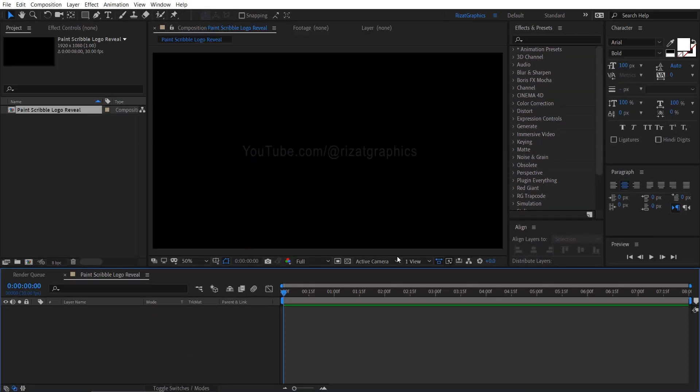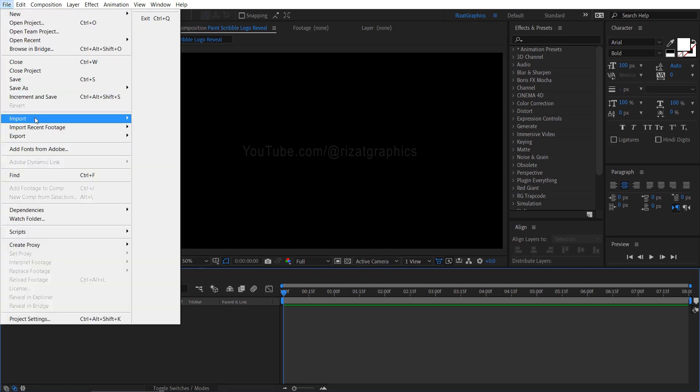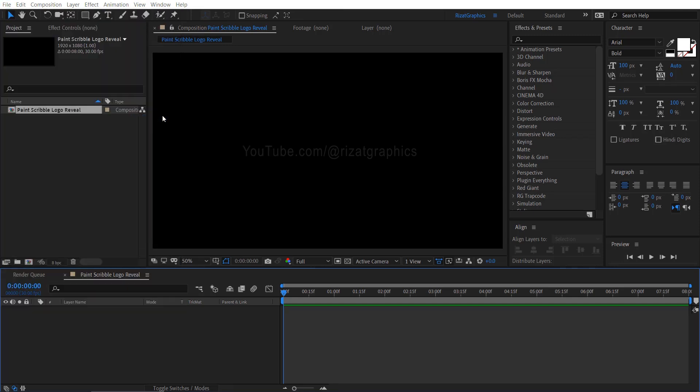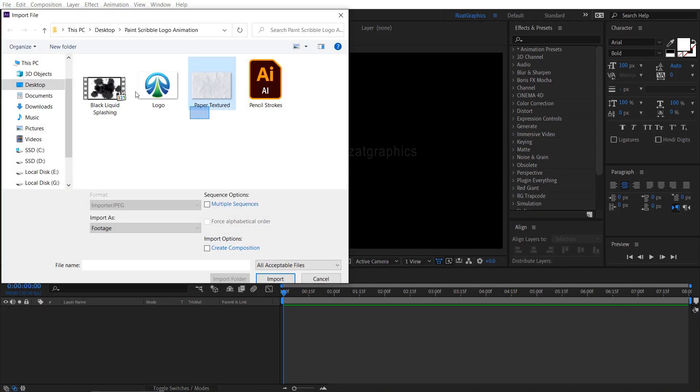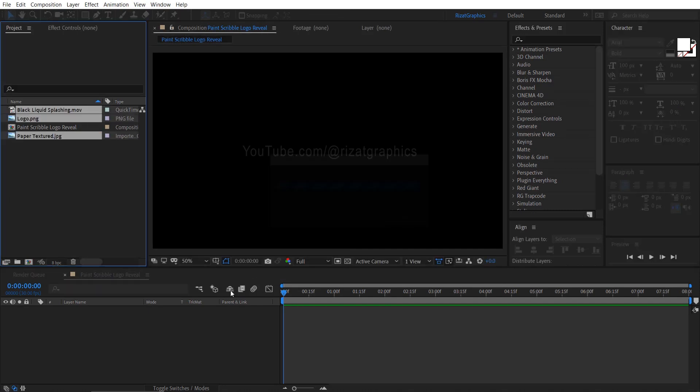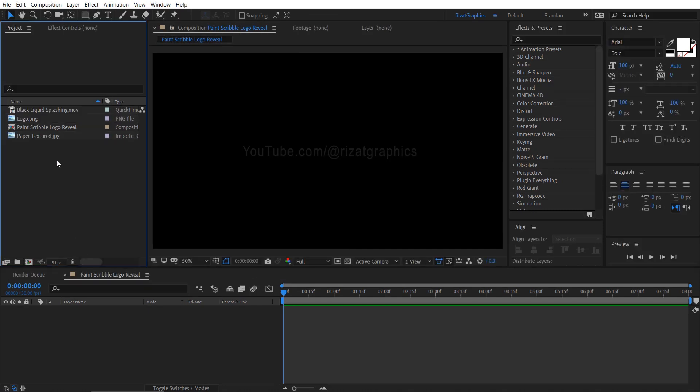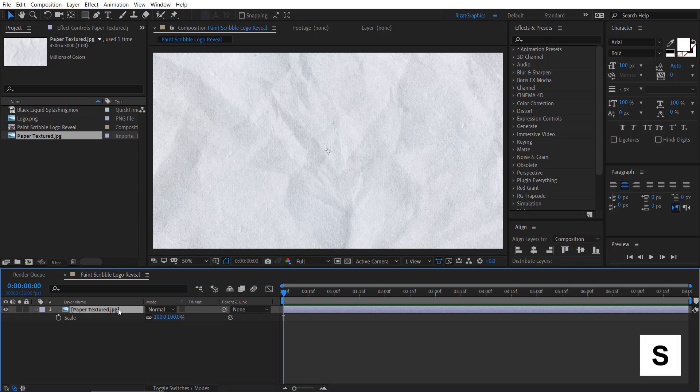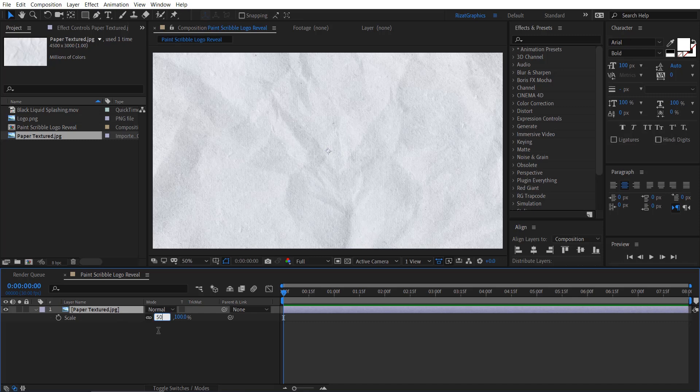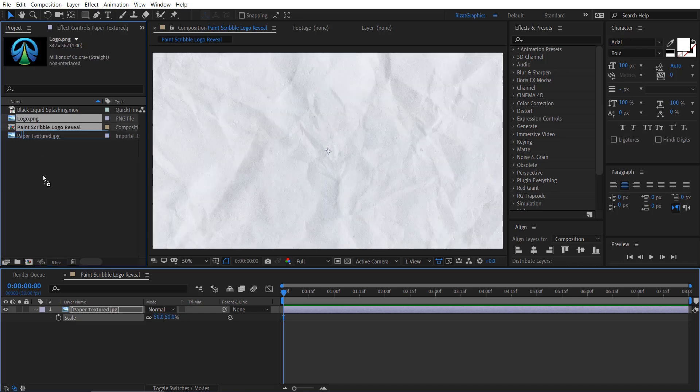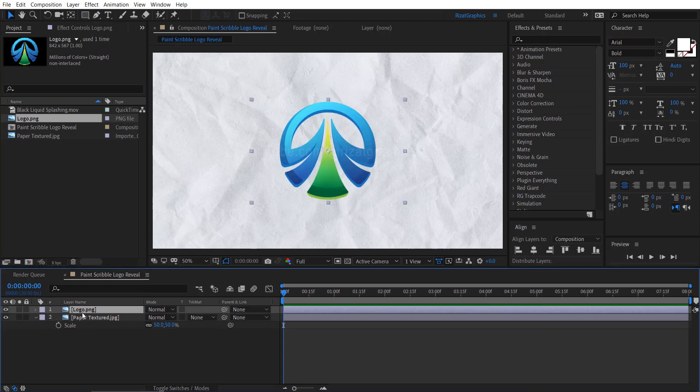Let me import the required files for this tutorial. Select these three files and click on the import button. Once imported, drag the paper texture into the main composition. Press the S key to open the scale properties and reduce the scale to 50%.